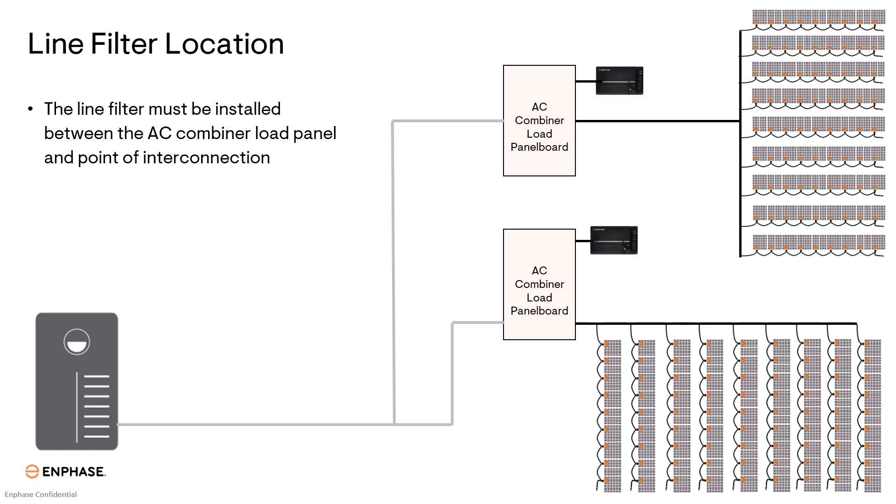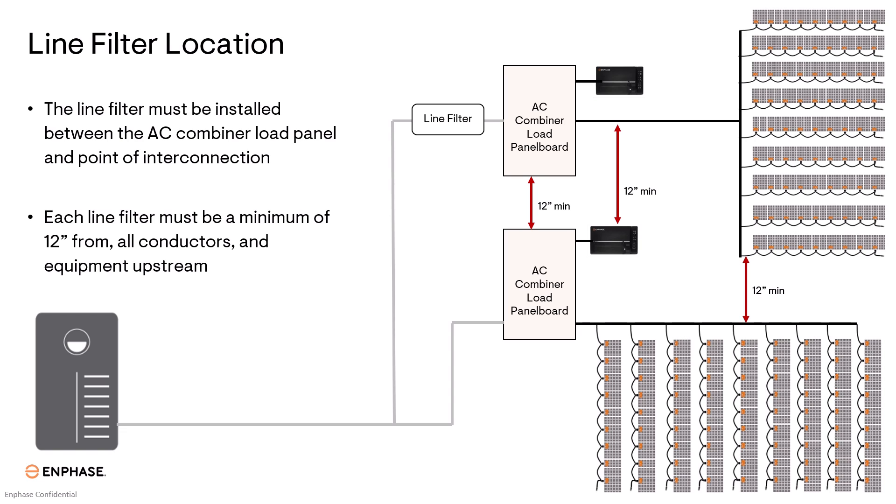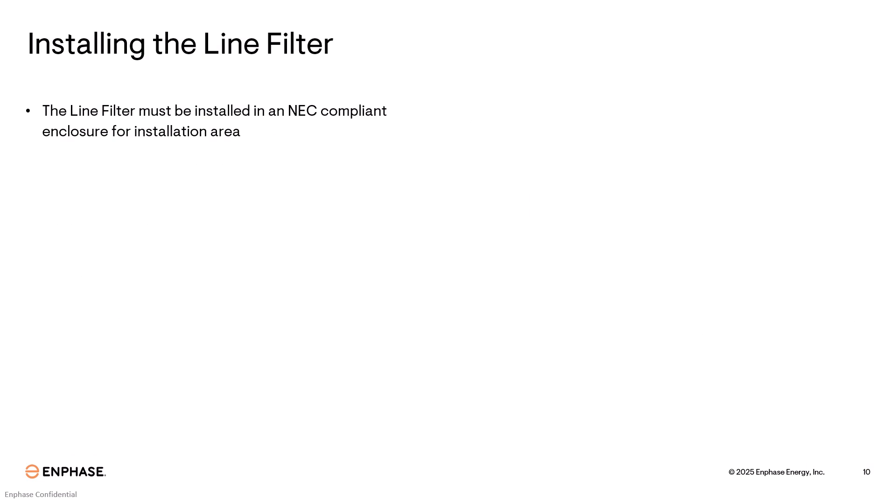Line filter must be installed between the AC combiner load panel and point of interconnection. Each line filter must be a minimum of 12 inches from all conductors and equipment upstream from the line filter. The line filter must be installed in an NEC compliant enclosure for the installation area.